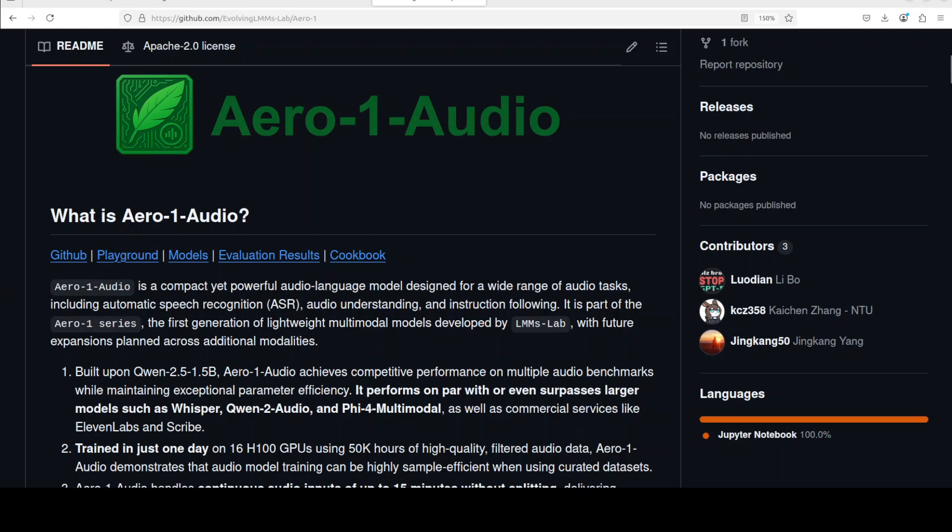Hi everyone, this is Fahad Mirza and I welcome you to the channel. In this video I'm going to show you yet another automatic speech recognition model: Aero 1 Audio. This model is a compact and efficient audio AI model developed by LMM Lab, designed to tackle a range of audio tasks such as automatic speech recognition, audio understanding, and instruction following. It is built upon the Qwen 2.5 1.5 billion language model architecture and distinguishes itself through strong performance on standard audio benchmarks. Details are available on their GitHub, and I'll drop the link in the video description.